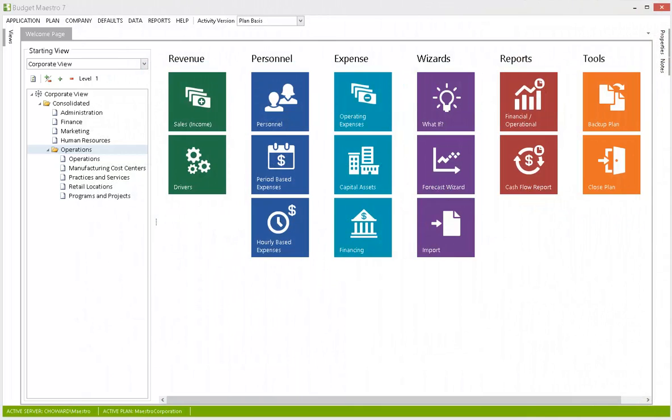Designed for the small-to-mid-market enterprise, Budget Maestro is user-friendly with an easy-to-use welcome page. It delivers extensive capabilities designed for increased productivity, confidence, and insight into your financial operations.